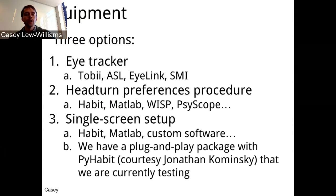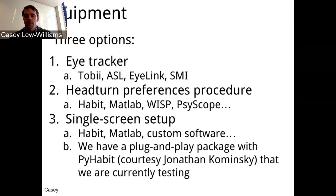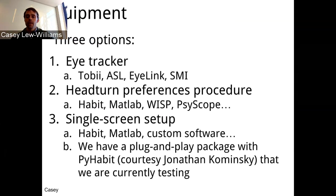We hope to share scripts between labs using the same method — they may or may not be plug and play, but we hope to approximate that as closely as possible. We also have a recent plug-and-play package using Python. John Kaminsky just created this program this week; it's been tried out in a couple of labs with mostly success. This might be a very easy-to-implement package usable by a variety of labs, and we'll have more information about it soon.